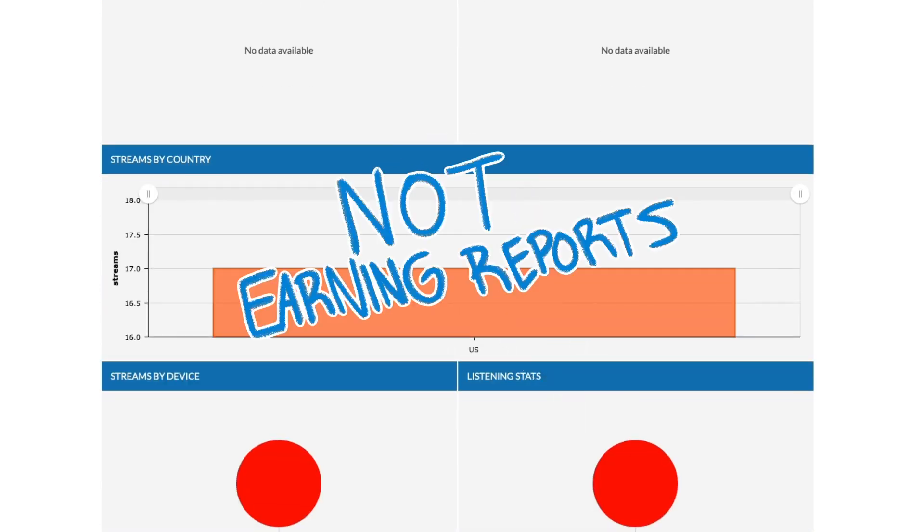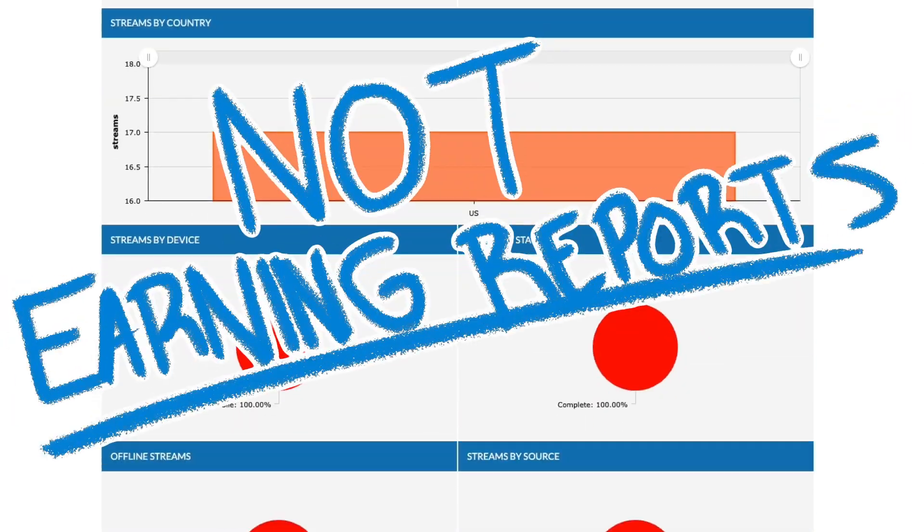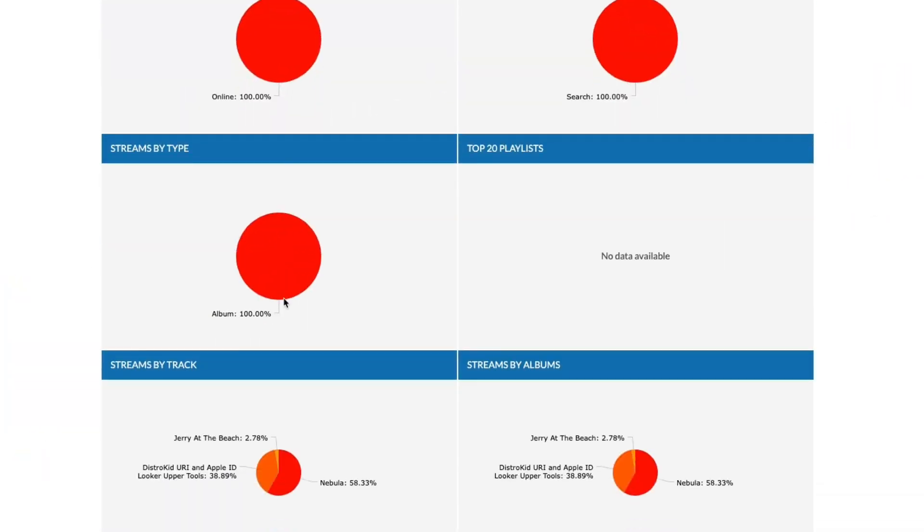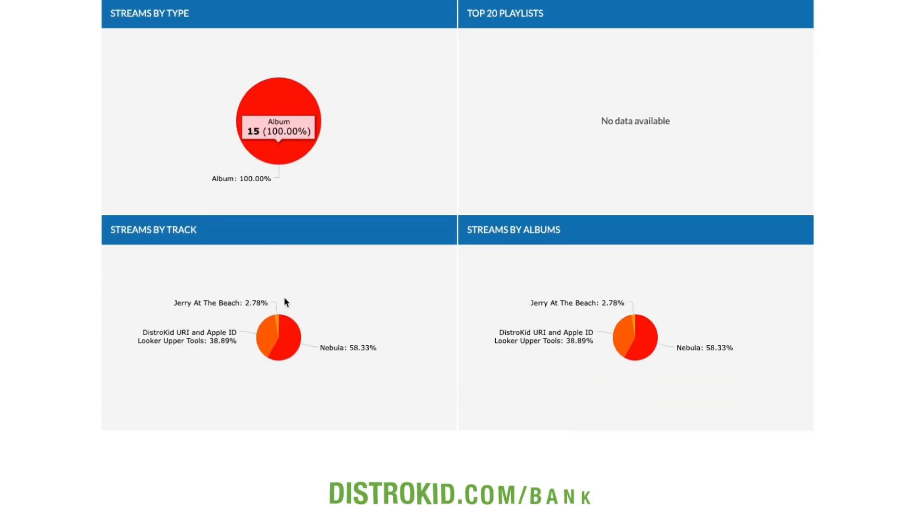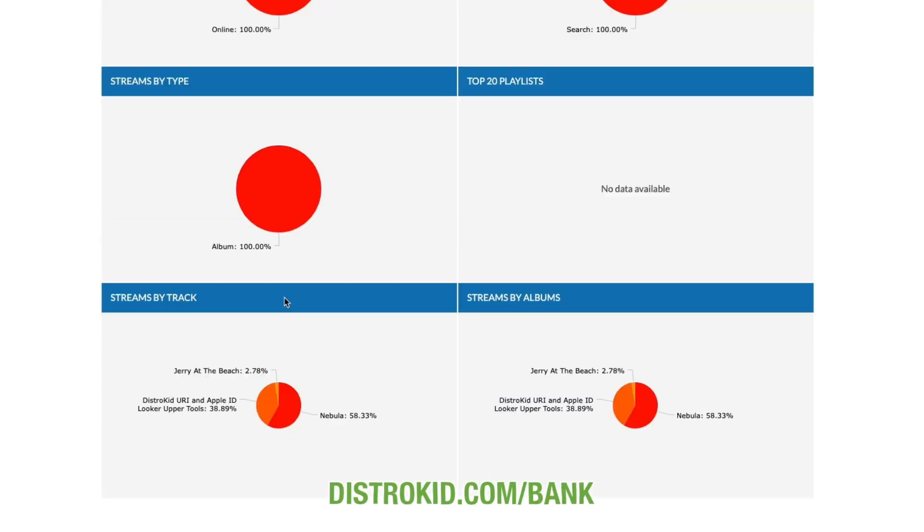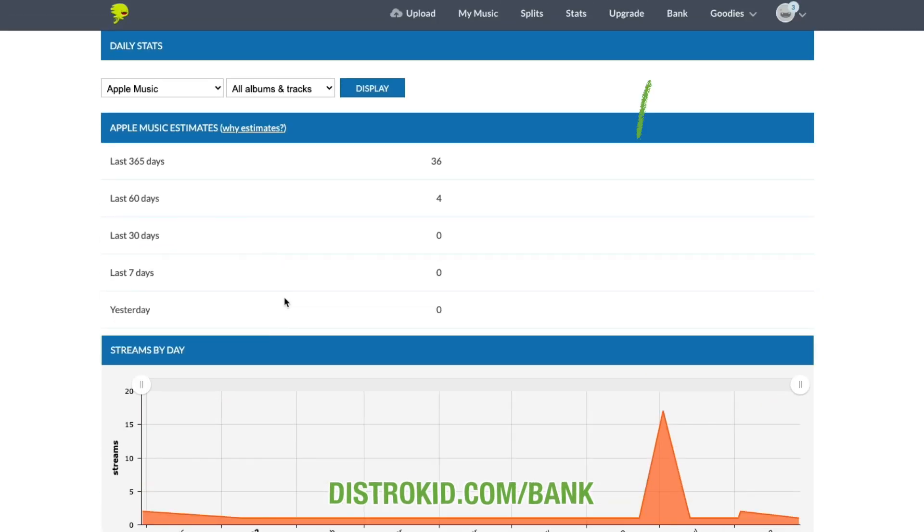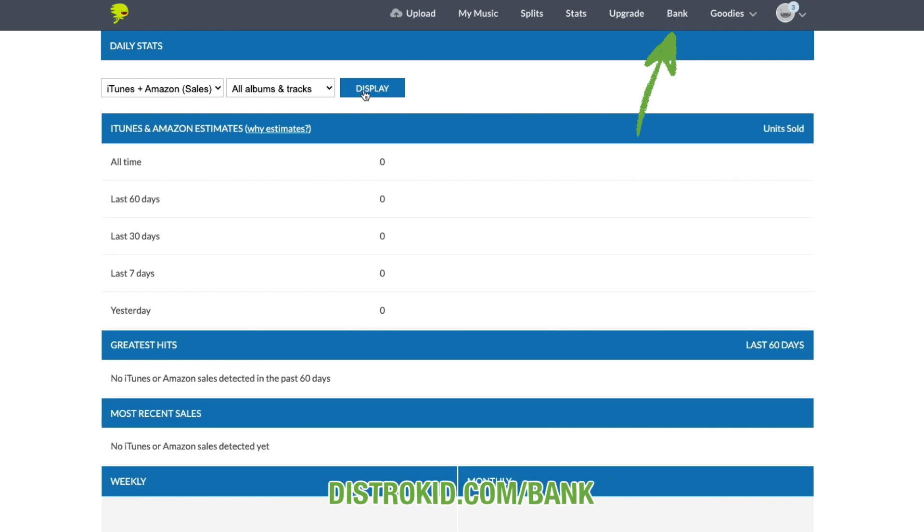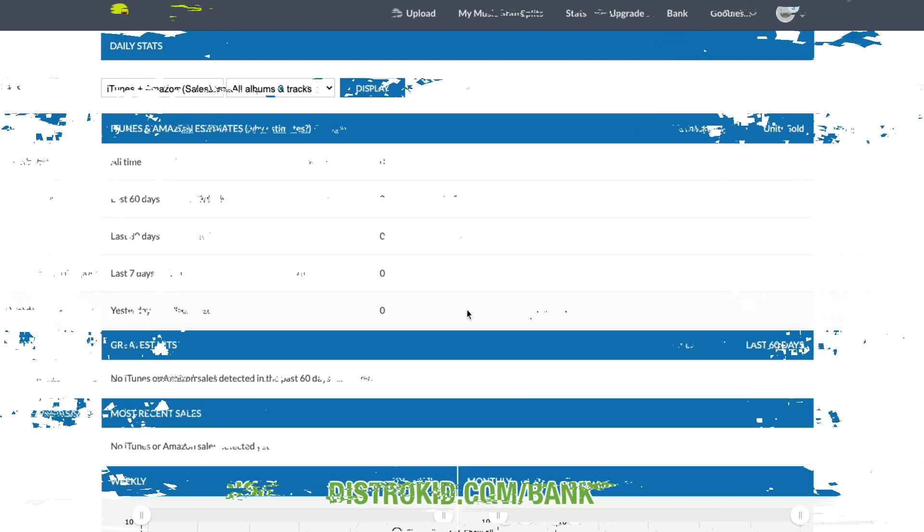These stats are not earnings reports. If you're looking for your banking information or official download numbers, go to distrokid.com/bank or just click Bank on the menu bar up top when you're logged in on DistroKid. Hopefully you get some insight on these stats and save time finding it all on DistroKid. Thanks for watching.